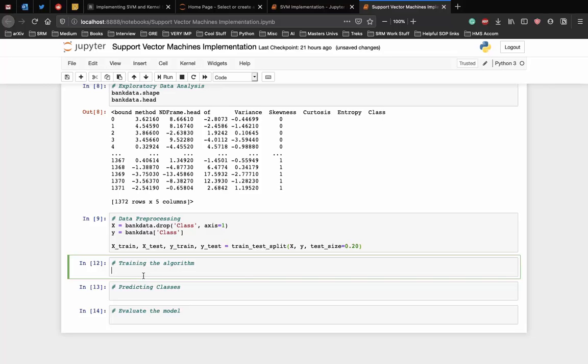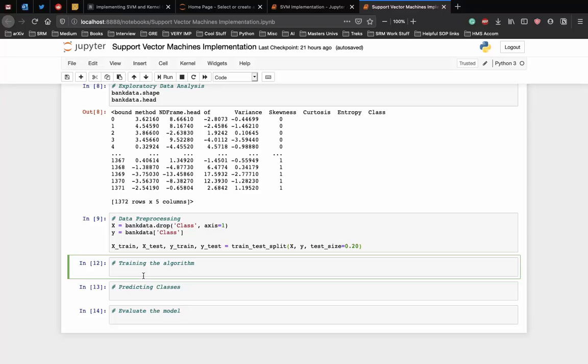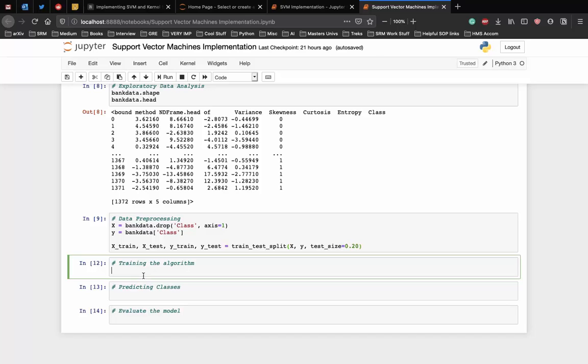We have divided the data into training and testing sets. Now is the time to train our SVM on the training data. scikit-learn contains the SVM library which contains built-in classes for different SVM algorithms. Since we are going to perform a classification task, we will use the support vector classifier class which is written as SVC in the scikit-learn's SVM library. This class takes one parameter which is the kernel type. This is very important. In the case of a simple SVM, we simply set this parameter as linear since simple SVMs can only classify linearly separable data.